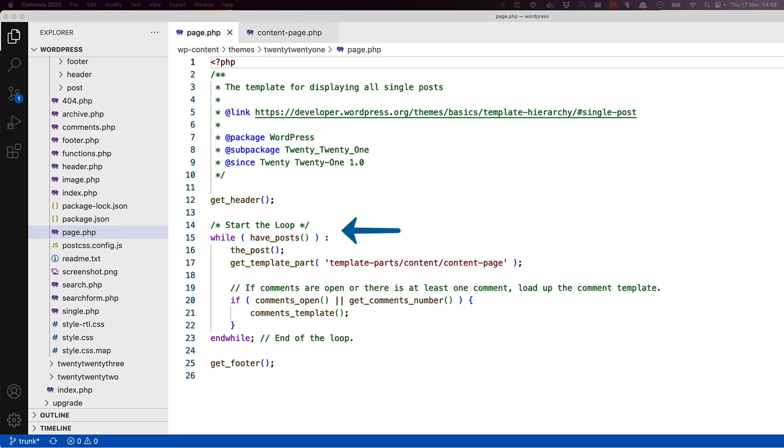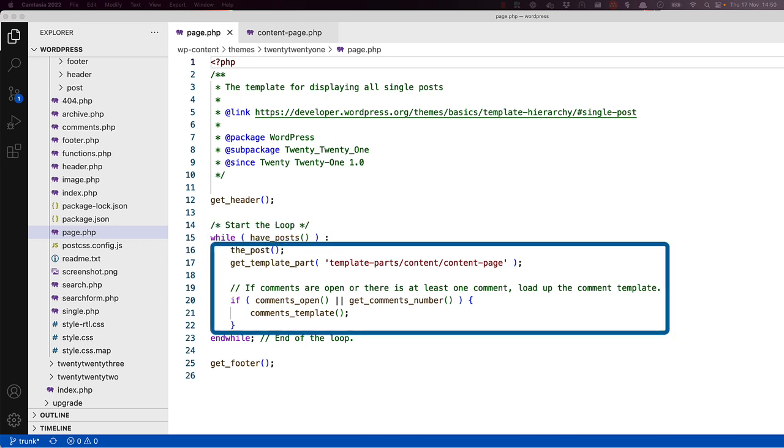Next, we have the implementation of the loop. The WordPress loop is another topic in itself, but can be described as using PHP code that displays WordPress database information for the current data being queried. It basically says, while there are posts available, then use these posts for whatever the code does next.